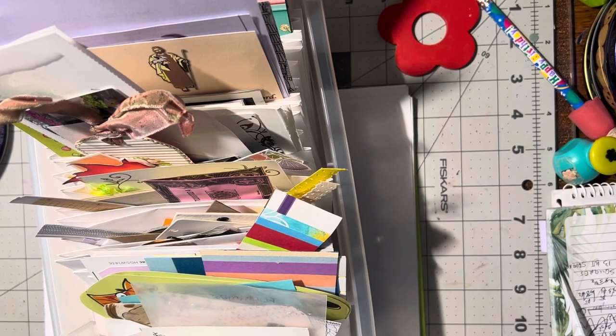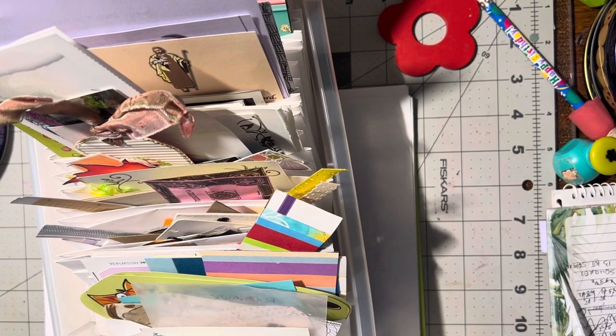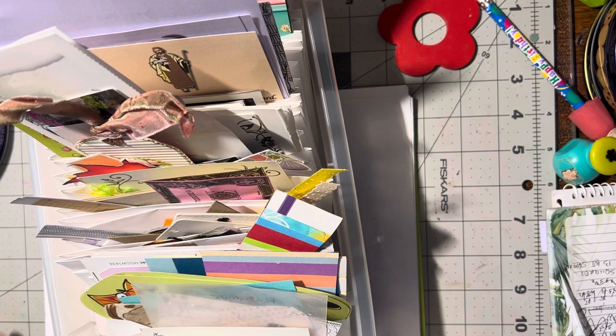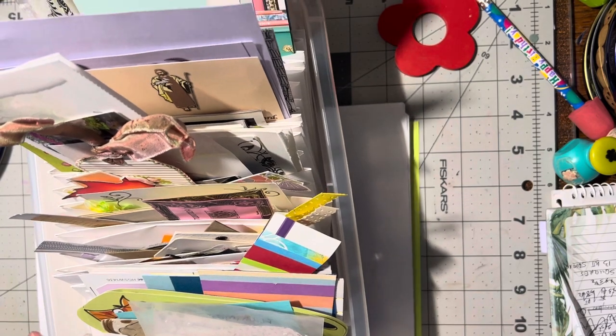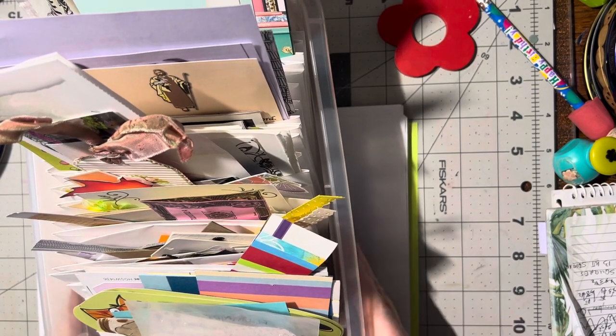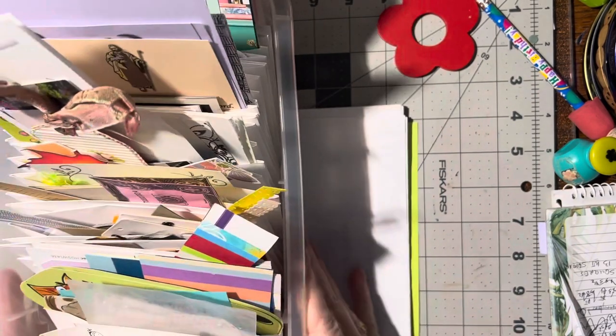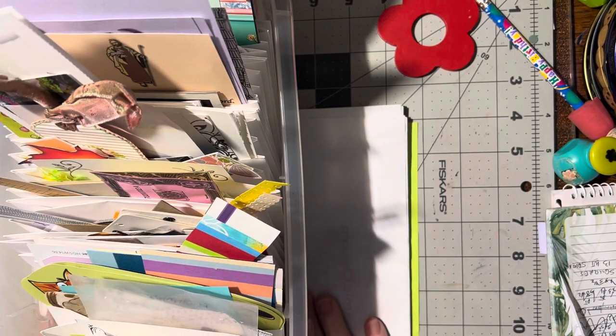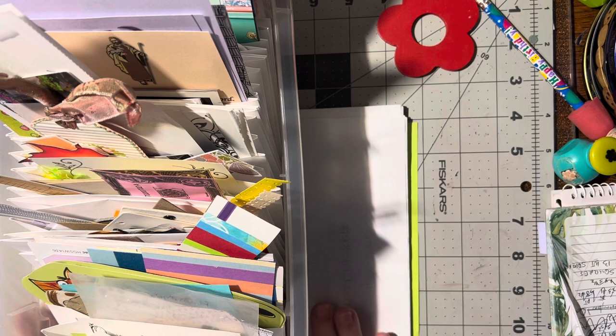Hello, for this video I'm going to show you, somebody has asked me how I keep my embellishments organized.